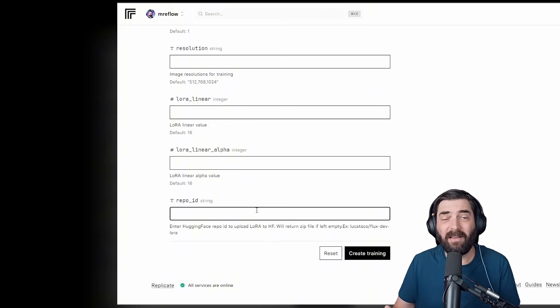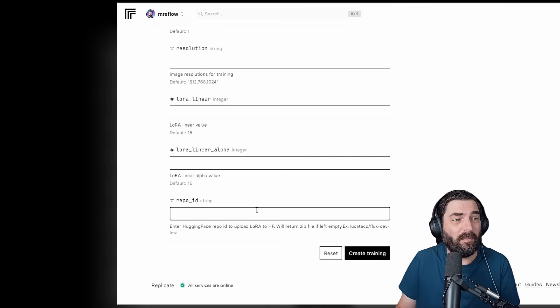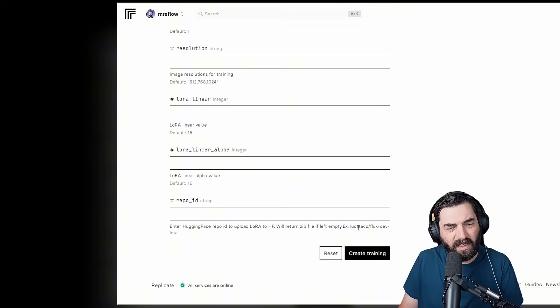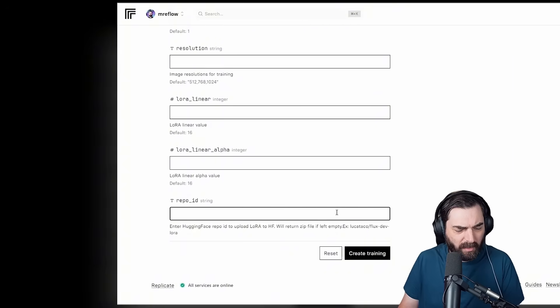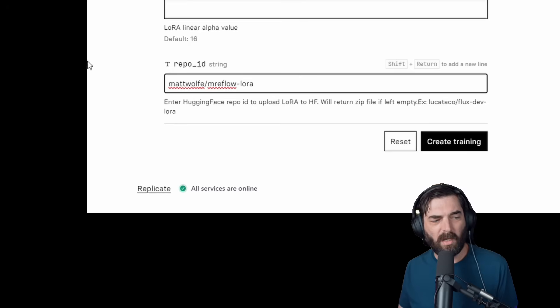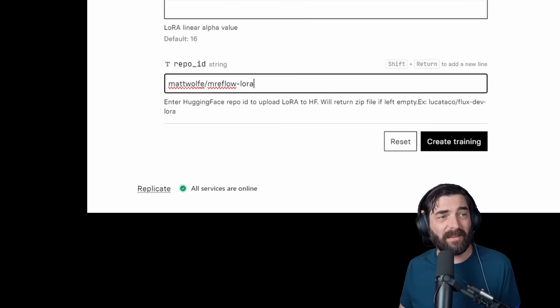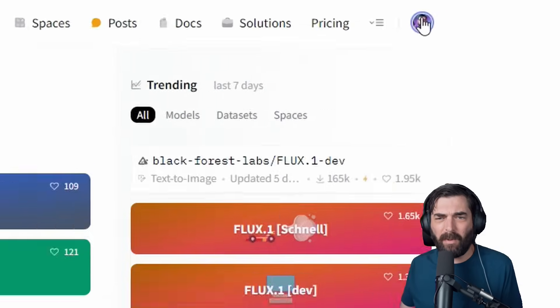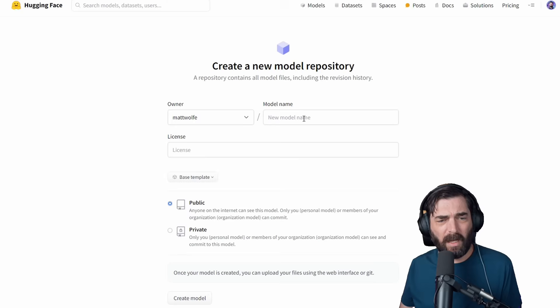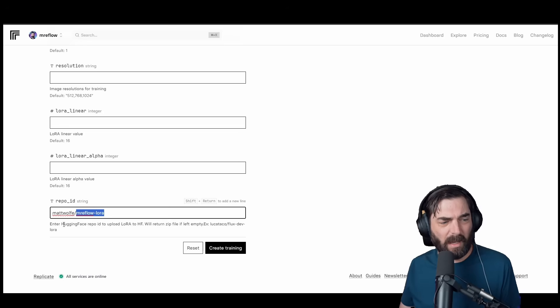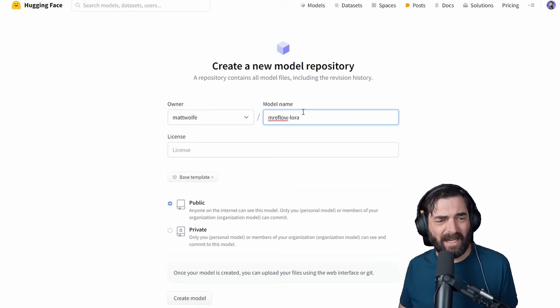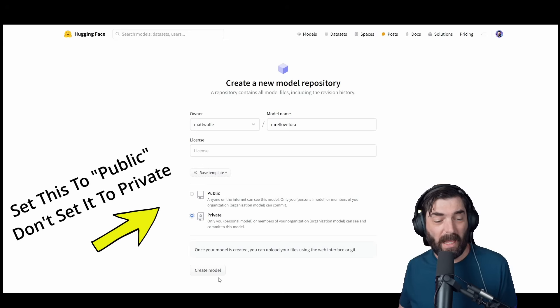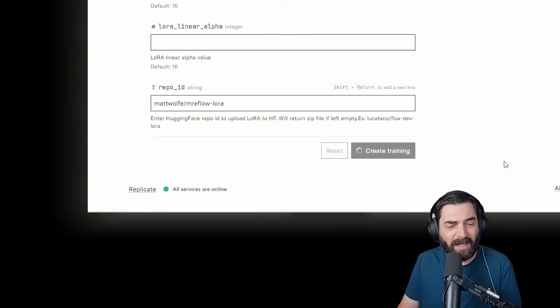The formatting should be your Hugging Face username, followed by whatever you want to call it. So I'm just going to call it MattWolf slash Mr. eFlow LoRa. Once you've entered a repo ID here, you're going to want to go ahead and create that repo over on Hugging Face. If I jump back to my Hugging Face account here, and I come and hover over my profile pic, I can select New Model, and then under Model Name, we're going to use this same name here, everything after the MattWolf slash, this Mr. eFlow LoRa. I'm going to set this as a private model, and then we'll create the model.